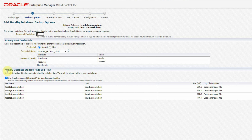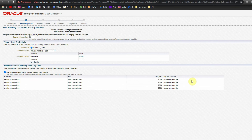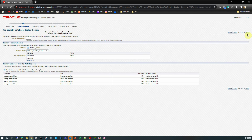In the third section it is asking about primary database standby redo log files. The standby redo log file, called SRL, is where redo logs generated in the primary will be directly written to the standby redo logs in the standby server — that is the suggested way. We will select that, and also select Use Oracle Managed Files (OMF) for standby redo log files. All other settings are taken automatically. We click the Next button.